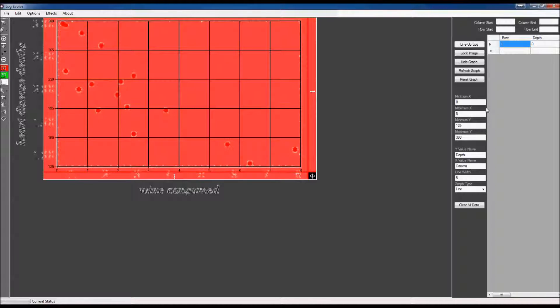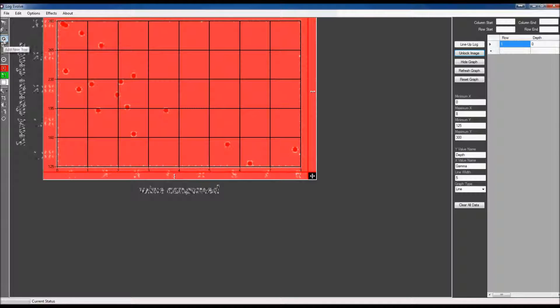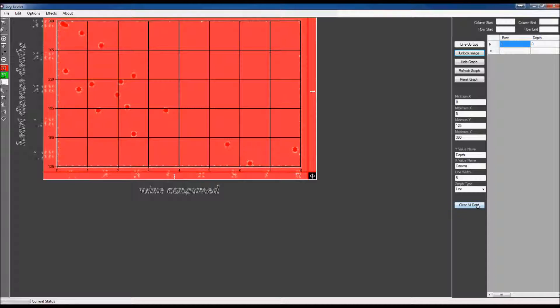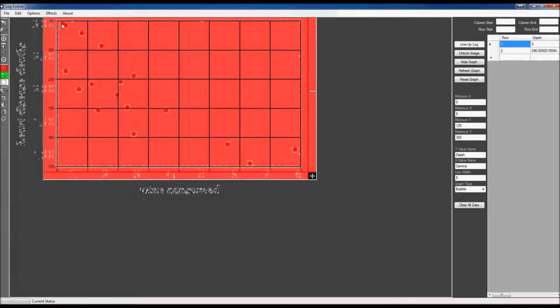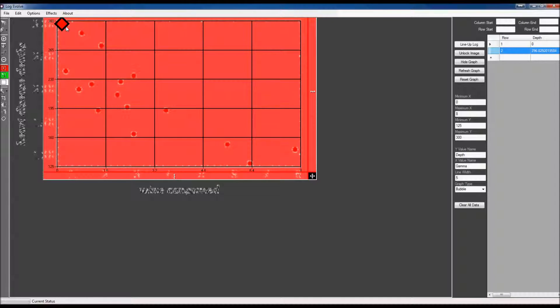All right, now that we have this in place, I'm going to go ahead and lock my image that way it won't refresh. I'm going to use my pin tool. We're just going to add pins. I'm also going to change this to a bubble chart.